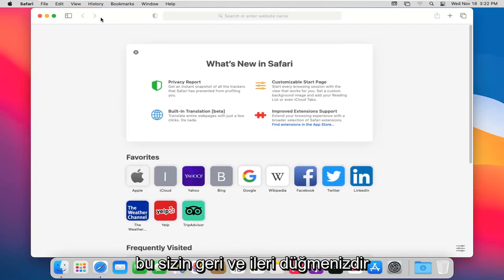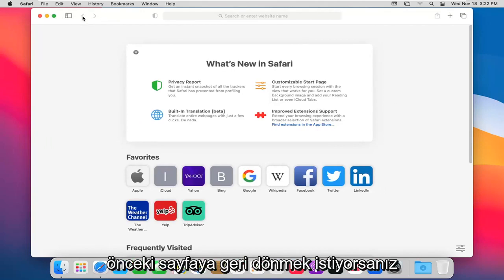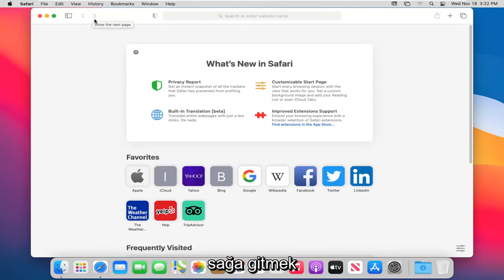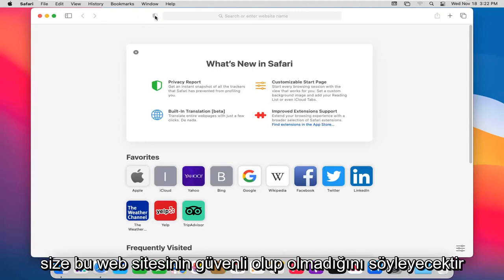This is your back and forward button. If you were on a web page, you want to go back to the previous page, you select the left one. If you want to go to the right, it would be the following page. This little badge icon, that's a security, it will tell you if this website is secure or not.